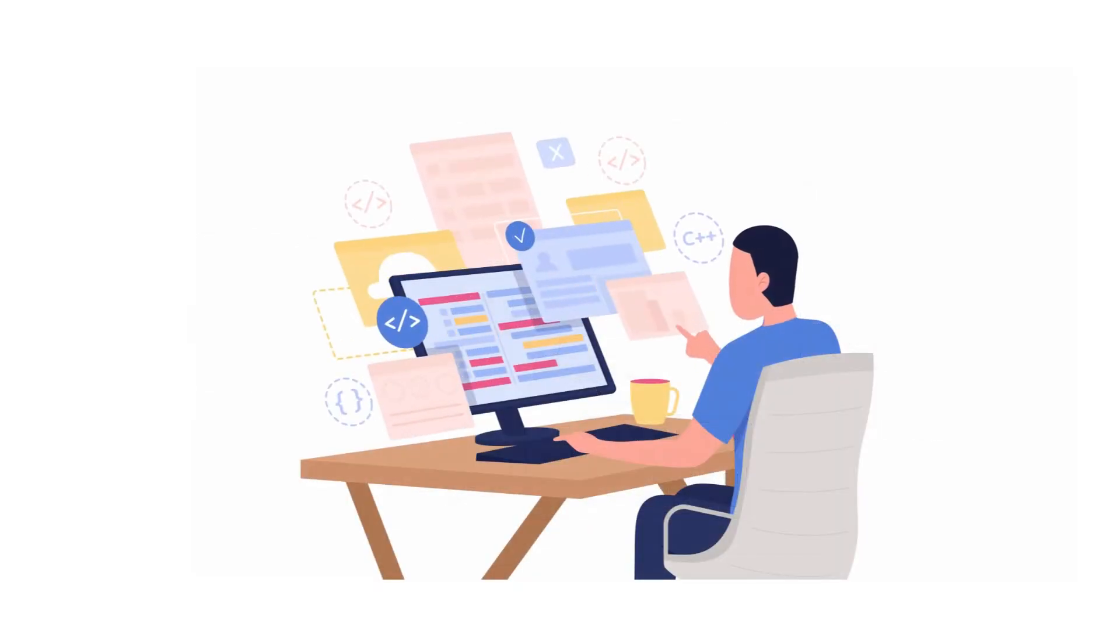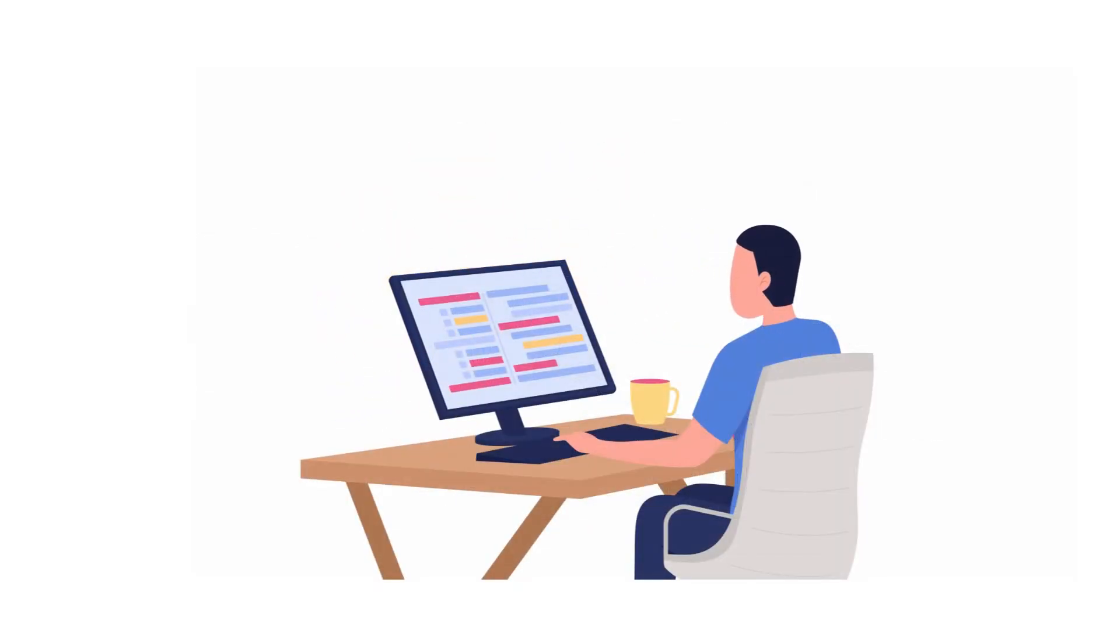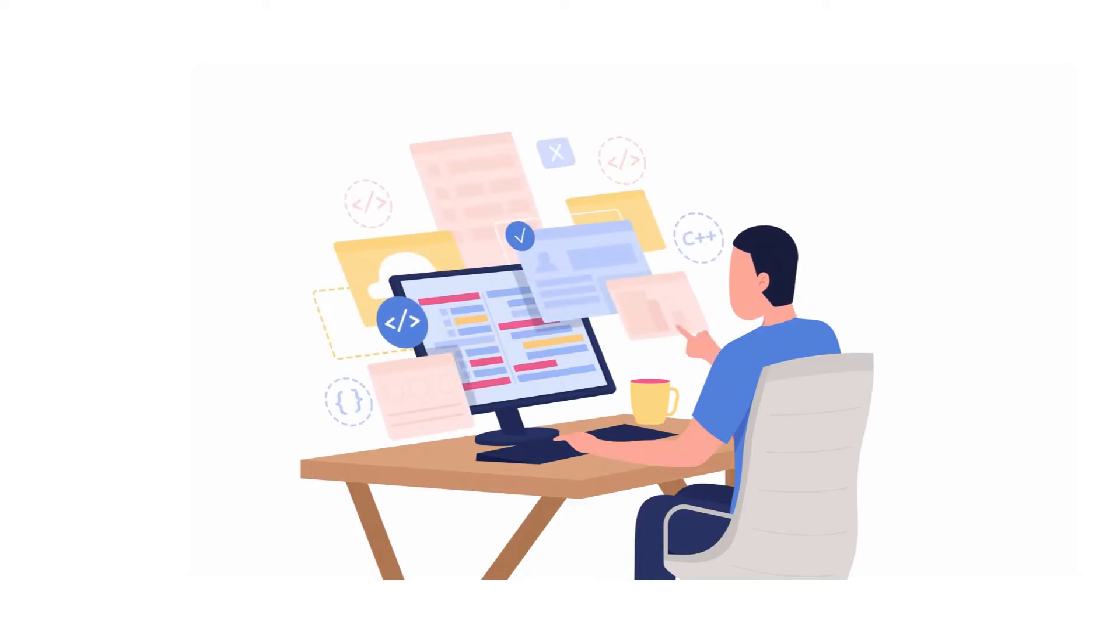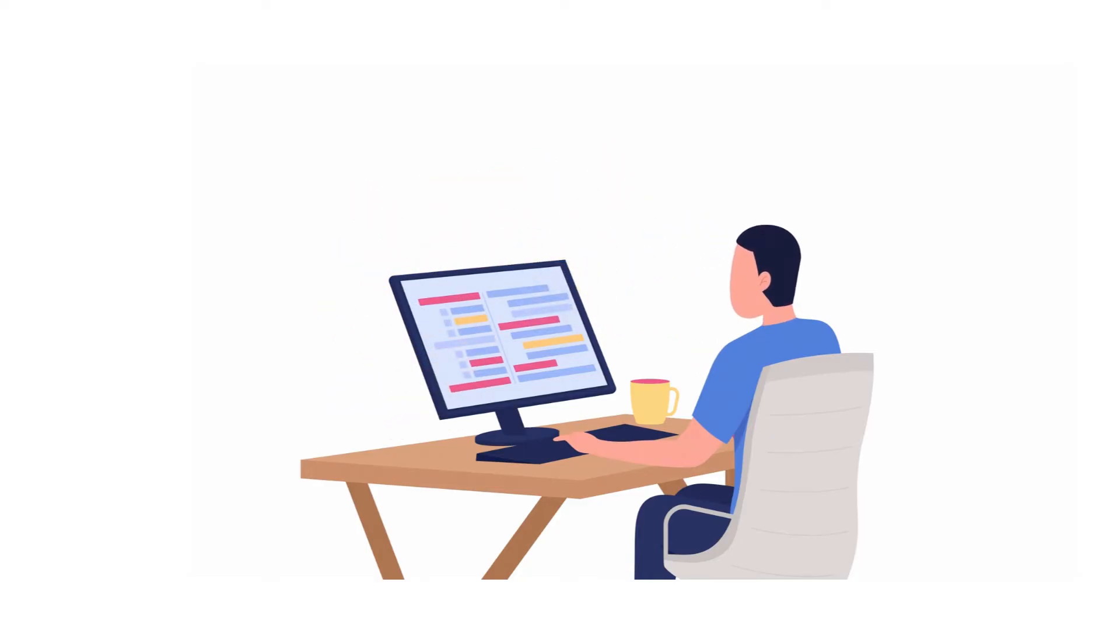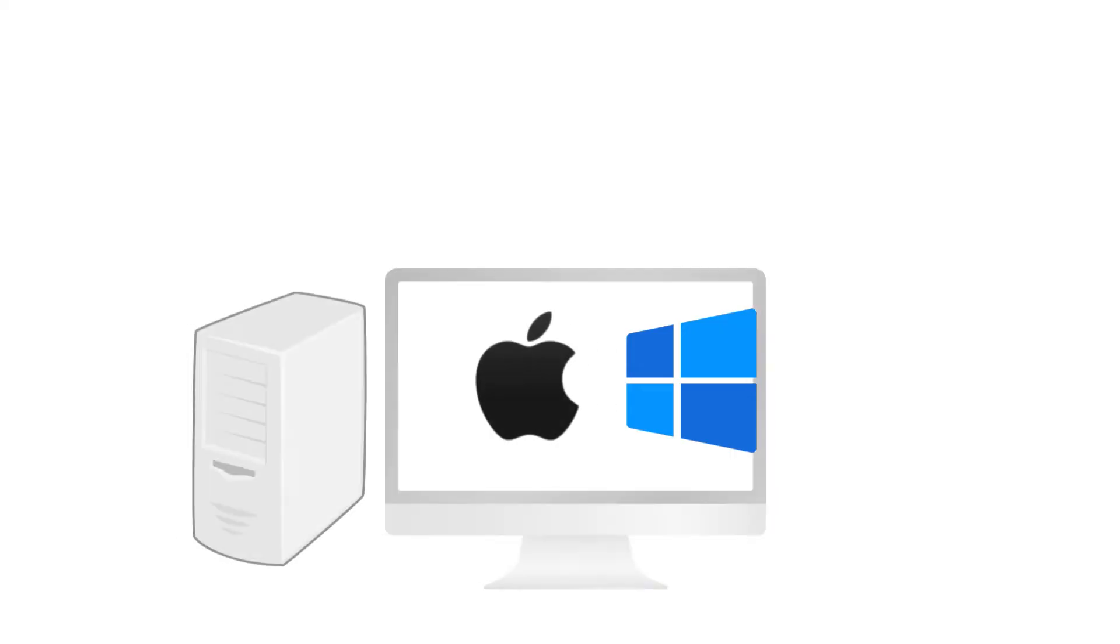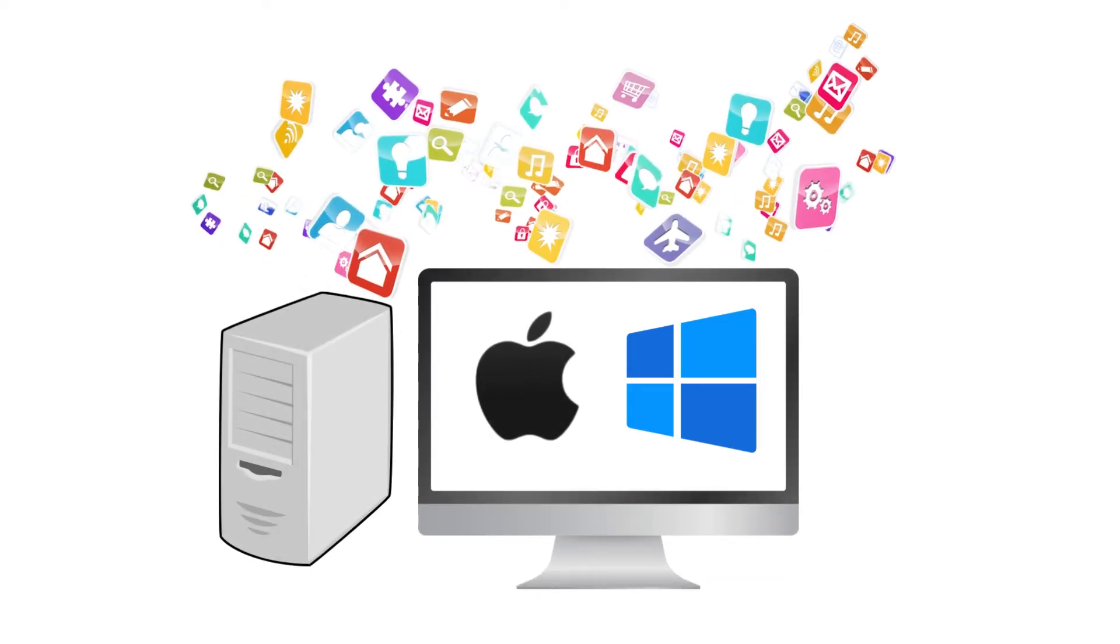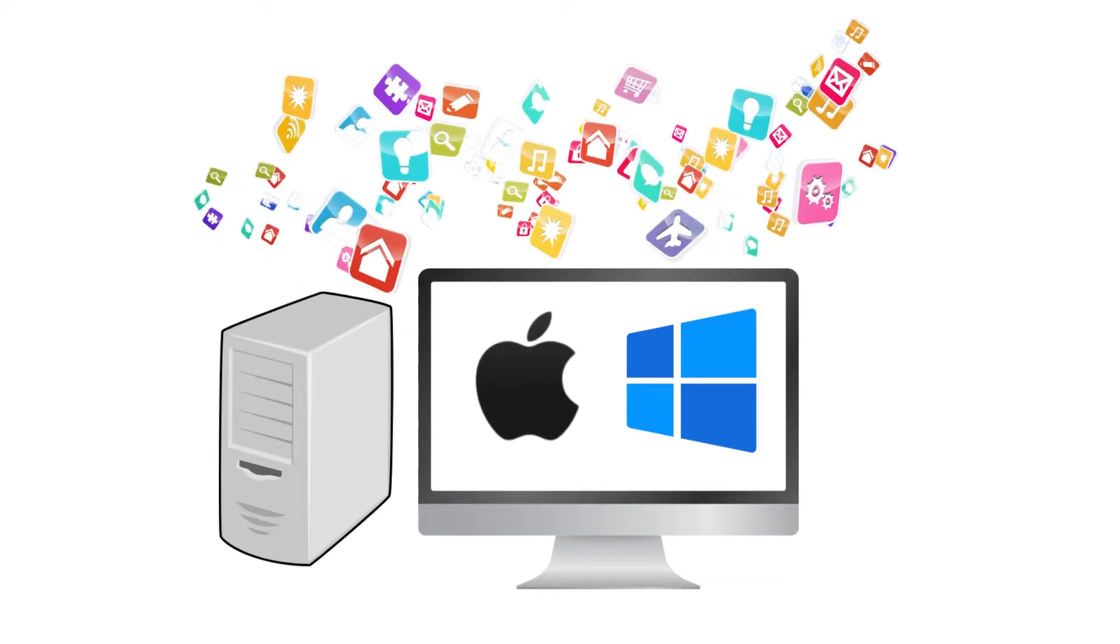The computer's magic also lies in software, programs, and instructions that tell it what to do. The operating system, like Windows or Mac OS, manages hardware and software interactions, ensuring smooth operation.